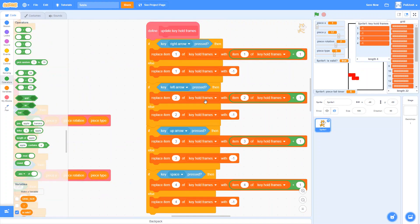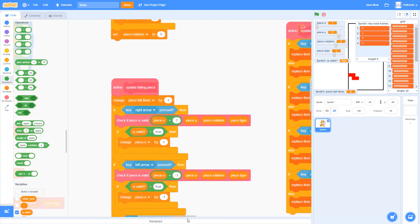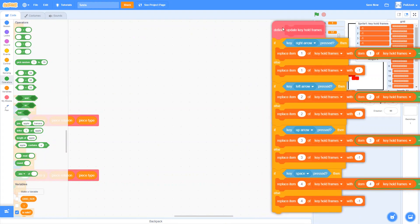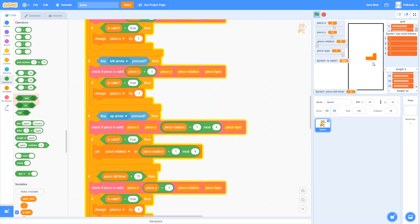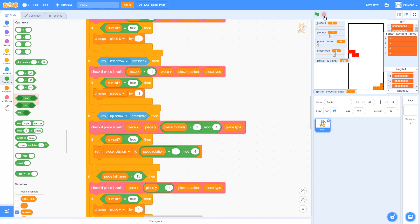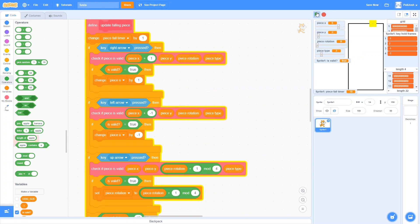Now we want to update our script that's currently only checking whether the key is pressed. Right now every frame the piece moves one grid space left or right. I think we want to make it move only every other frame — it'll move a frame, skip a frame, move a frame, skip a frame, even if you're consistently holding the arrow. That'll make the piece move at half speed, which should be better than the current super-fast motion.